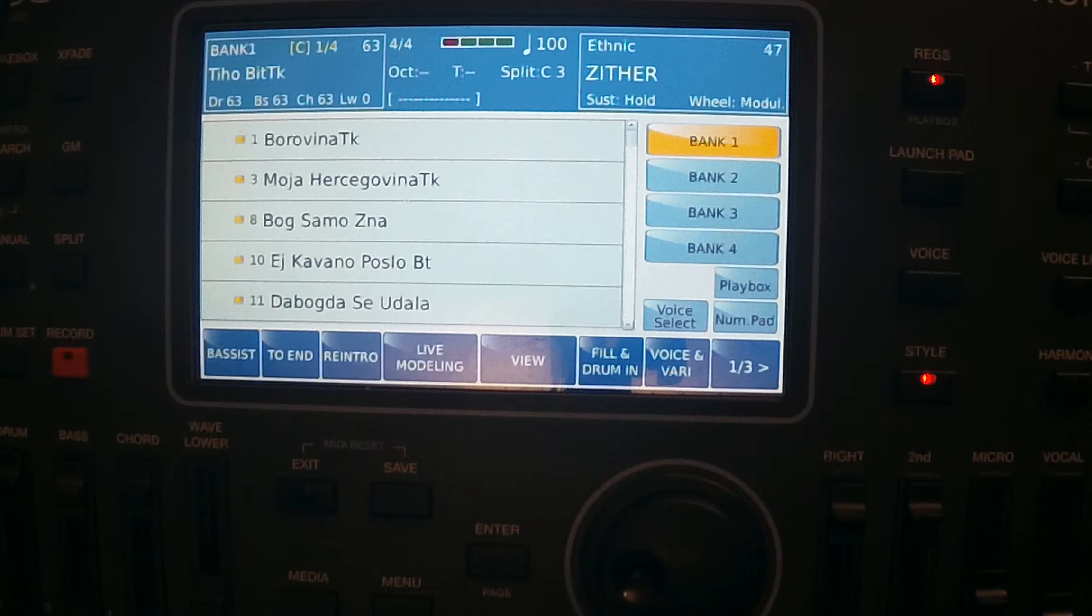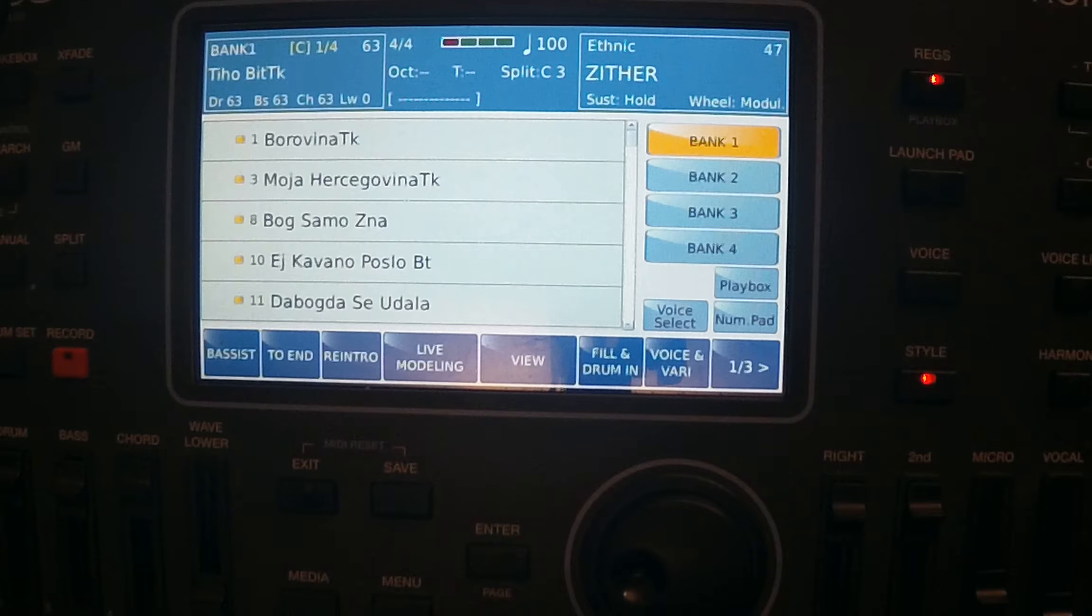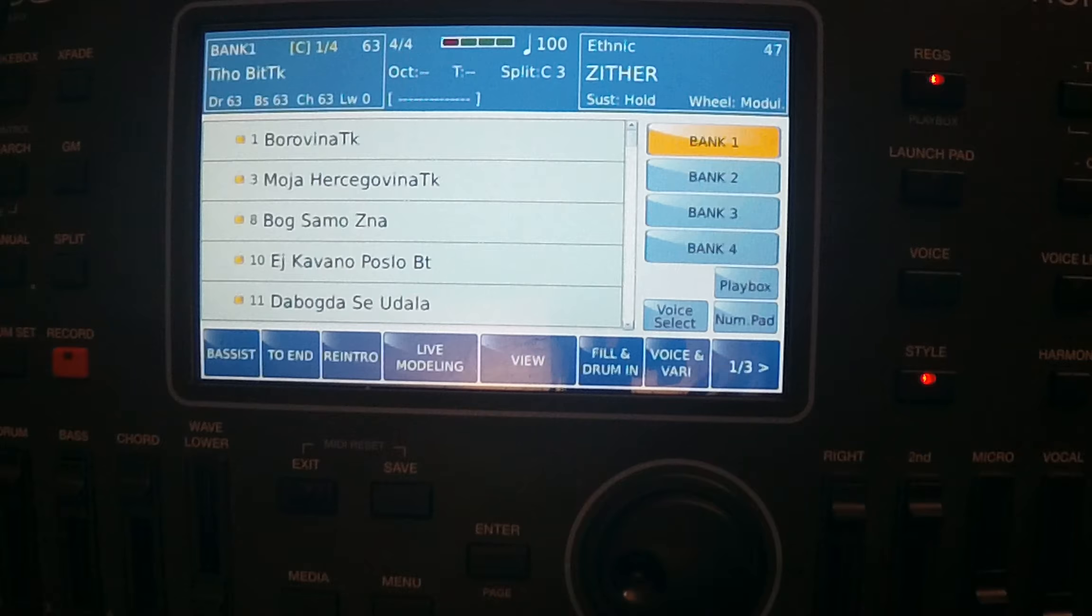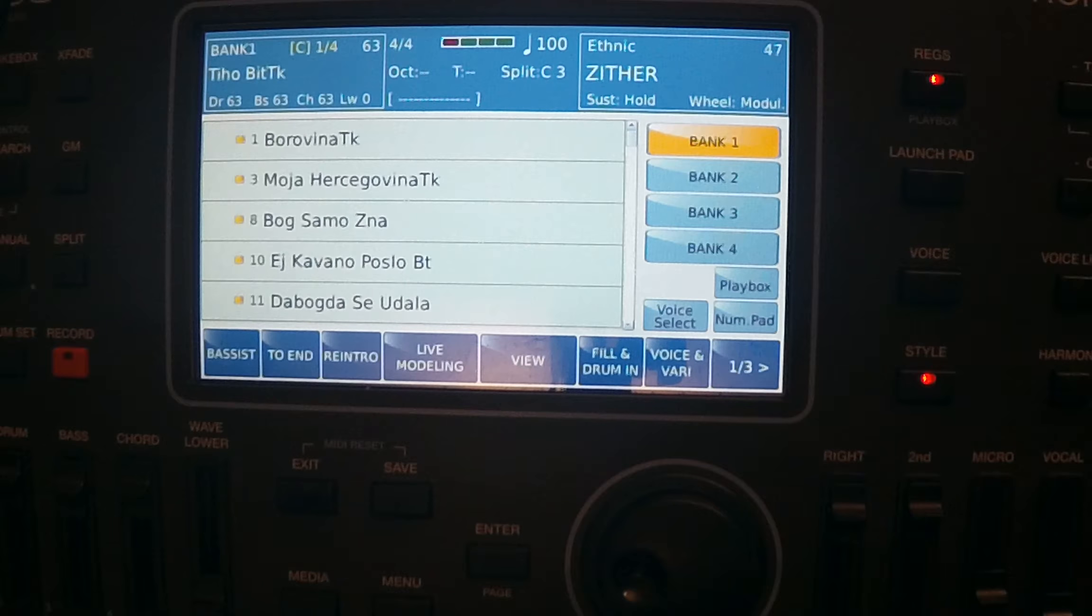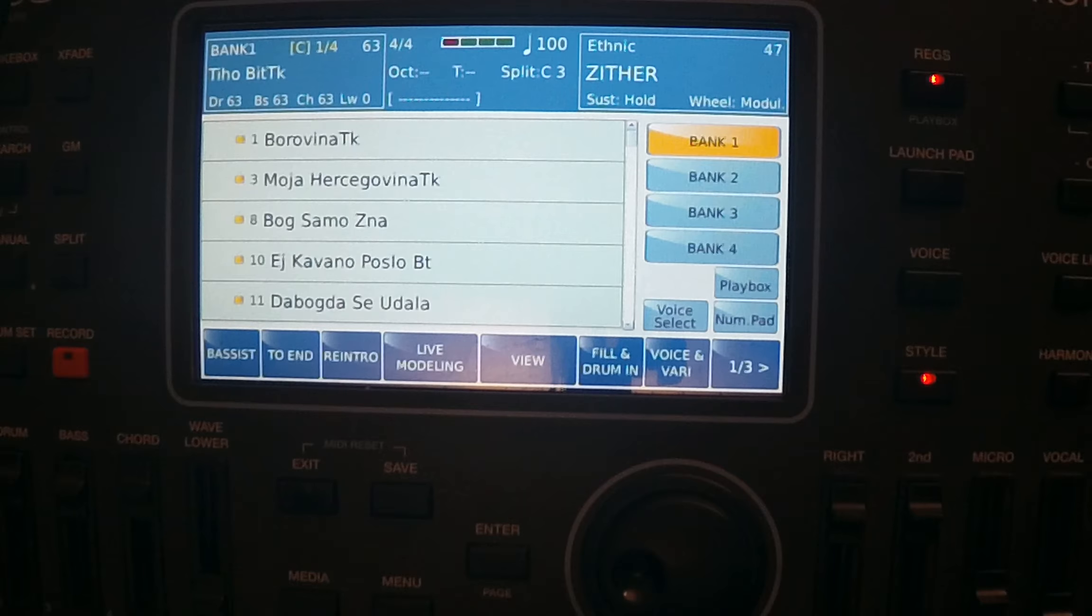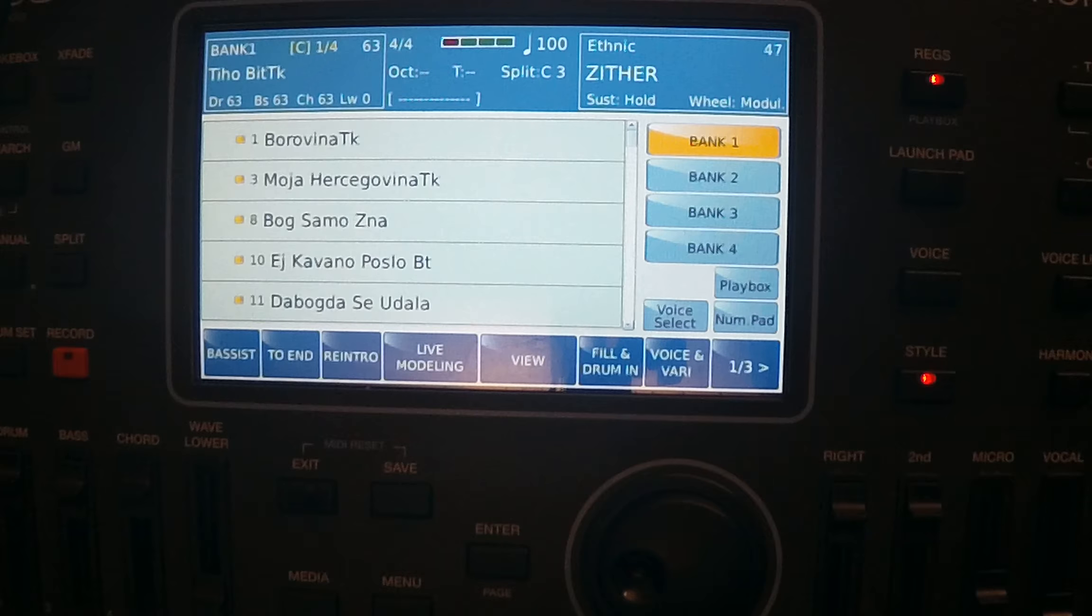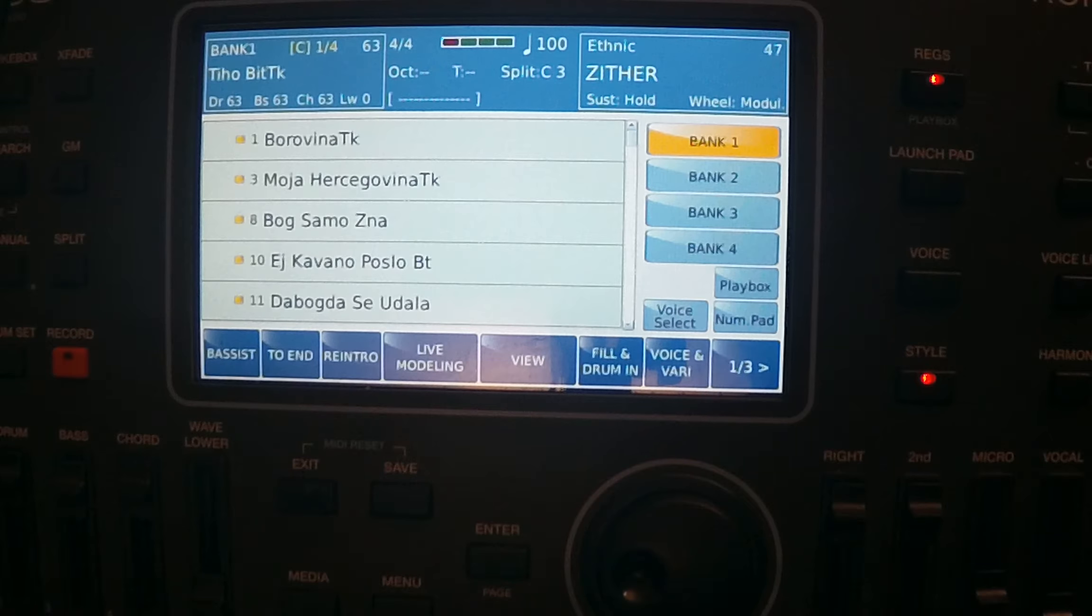Hello everybody, in this video we will talk about registration memory in Ketron keyboards: Ketron SD90, Ketron SD60, Ketron SD9. Like every top line arranger, for example Genos and Korg, Ketron has as well very powerful registration memory. All of them have the same functionality, but it is a different way how to find those functionality.